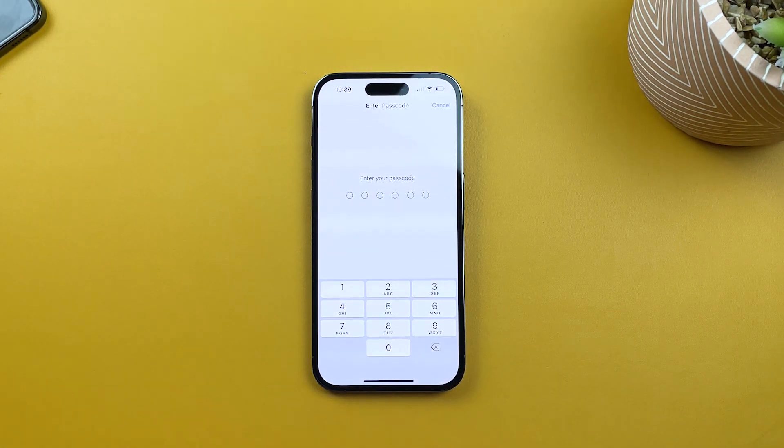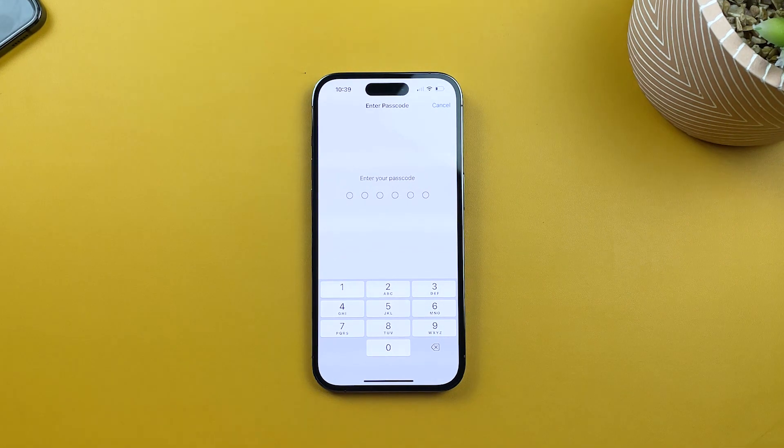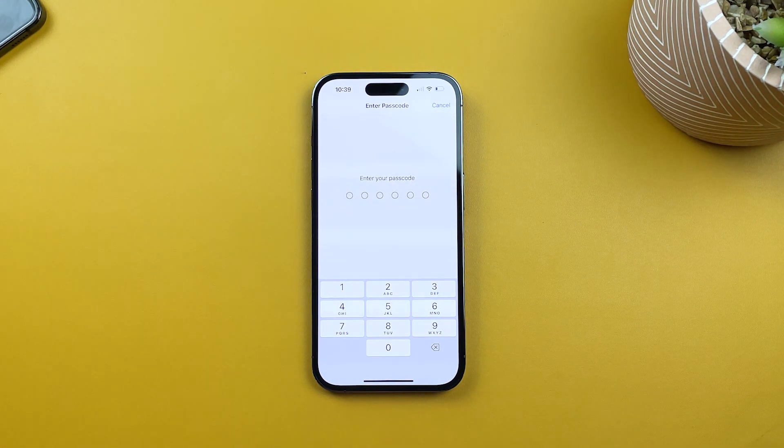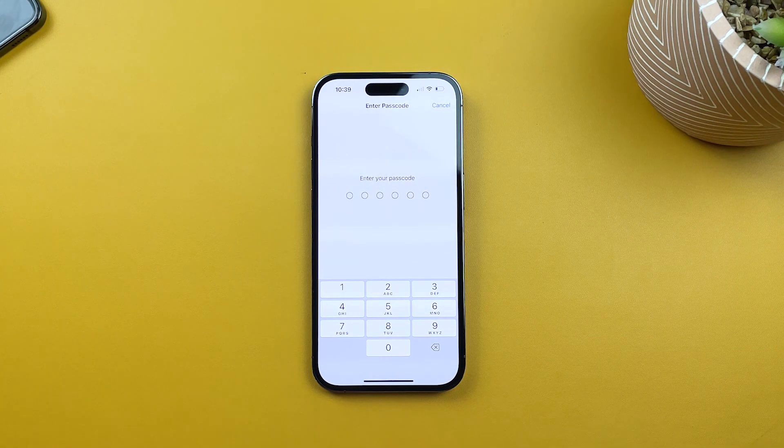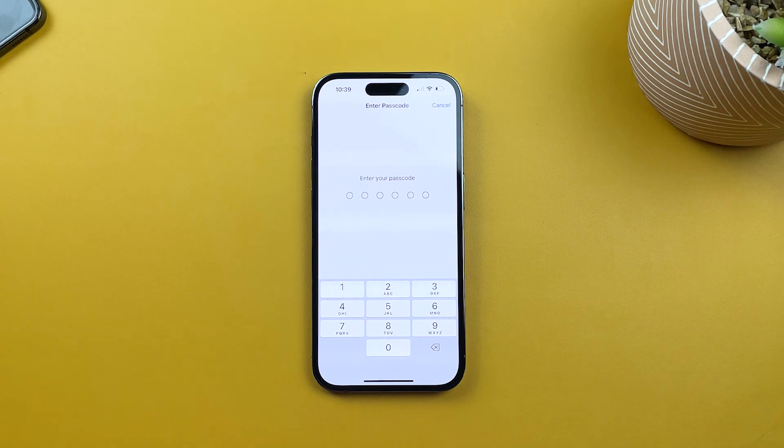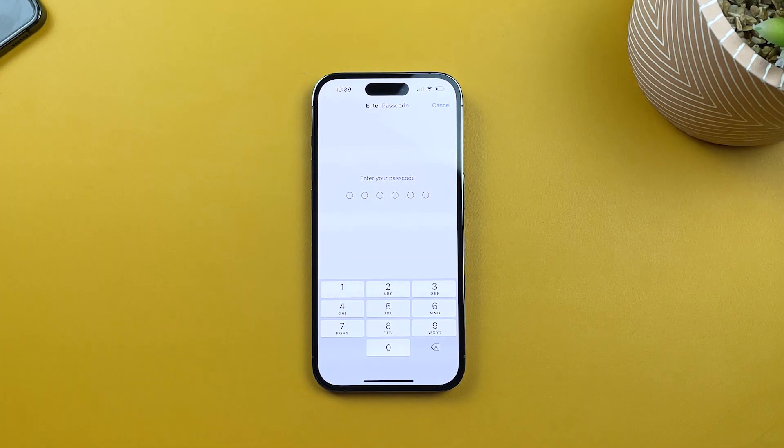It's important to note that downloading and installing the update may take some time, depending on the size of the update and your internet connection speed. If prompted, enter your passcode or use Face ID to authenticate the installation process.